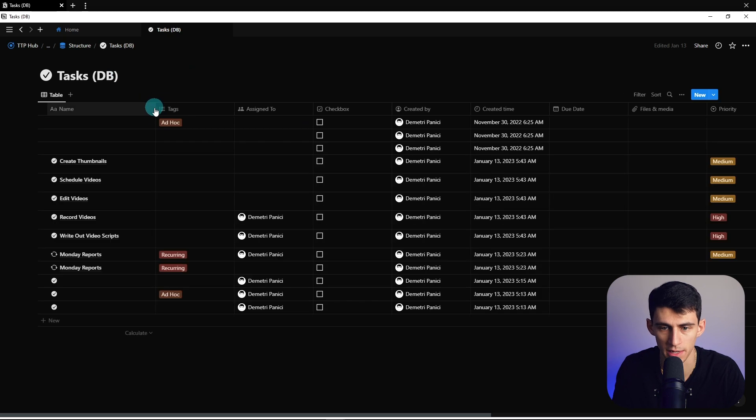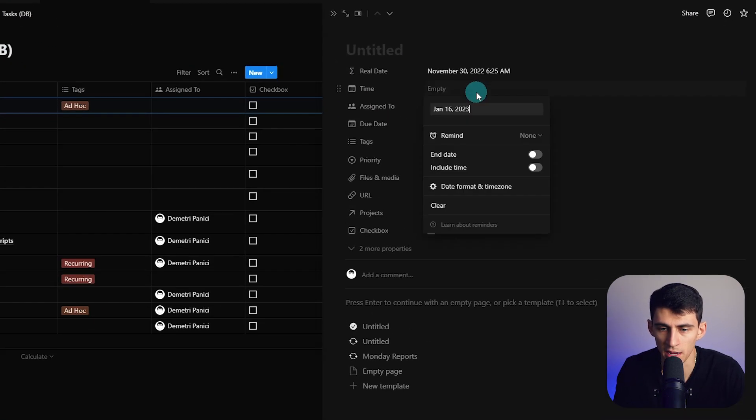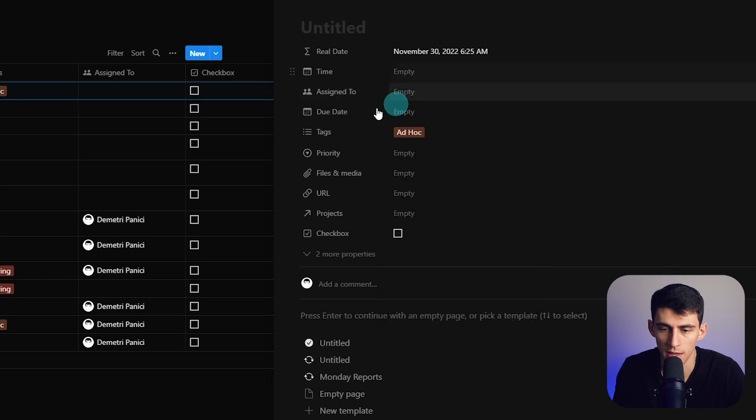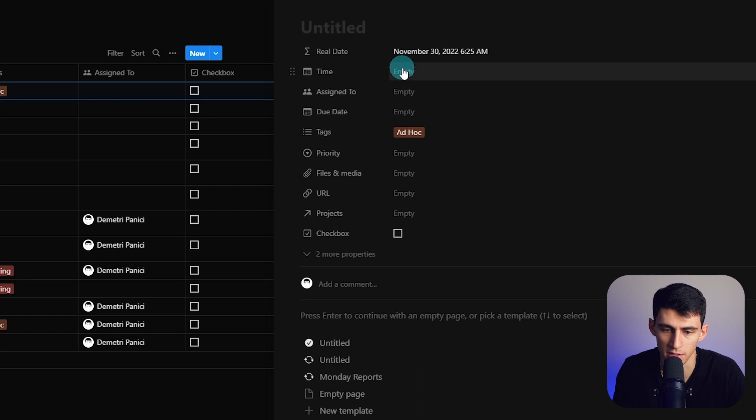If we open this one, you can see that we have a time here, an assigned to date, and a due date. First, now the due date and the time are different.